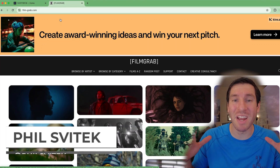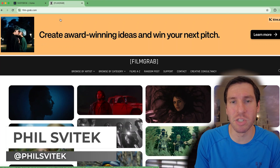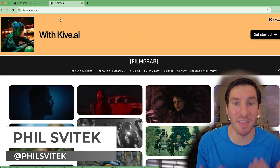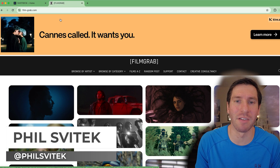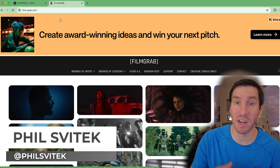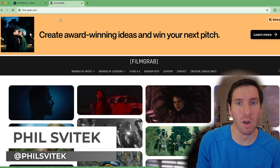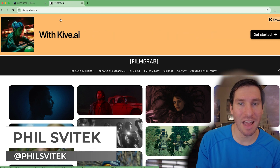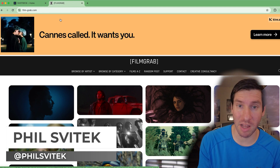In this episode, I want to introduce you to two new resources that I recently discovered that can help you if you're creating a mood board or pulling images for a pitch deck, anything along those lines.